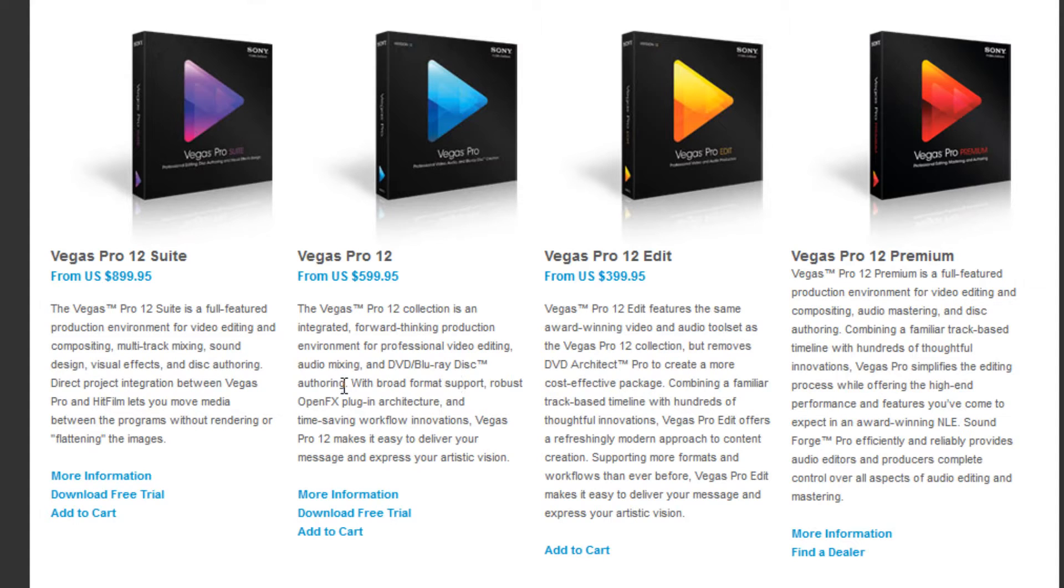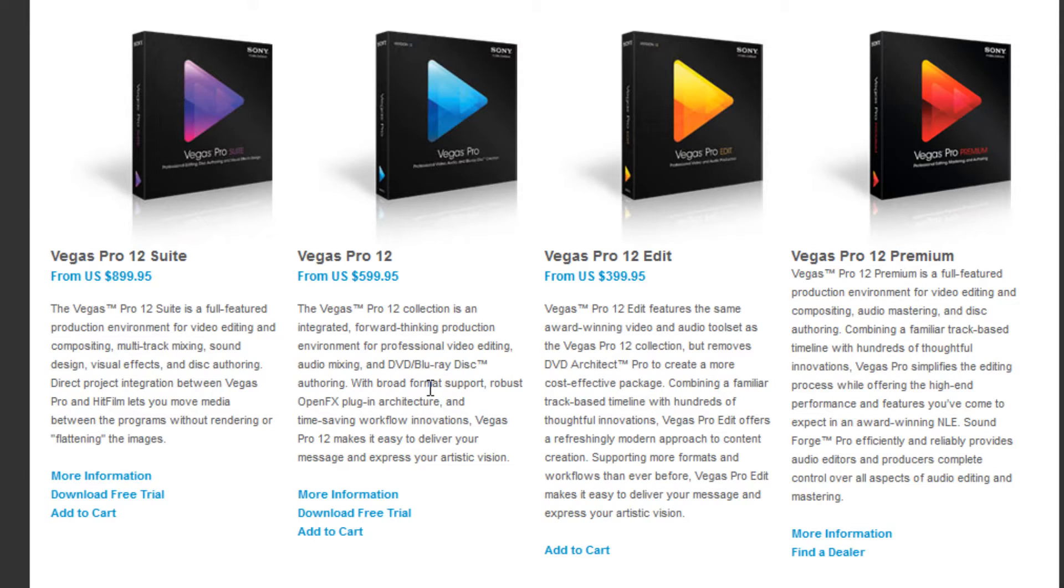And then we've got one that includes the ability to create DVD and Blu-ray discs if that's what you need to create. Of course you can still create content for the web, but this also includes the ability to create DVDs and Blu-ray.